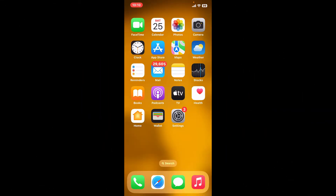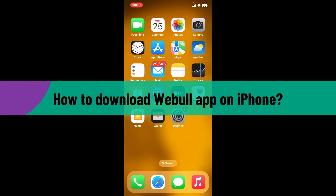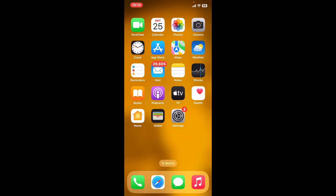Hi everyone, welcome back to another video from Webtech Tutorial. In today's video, I'm going to be showing you how to download the Webull application on your iPhone. Let's dive into the video without wasting much of our time.